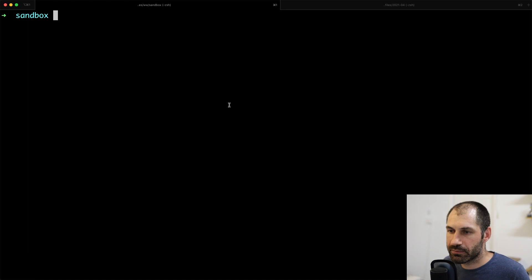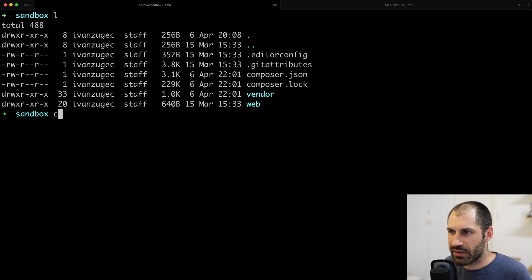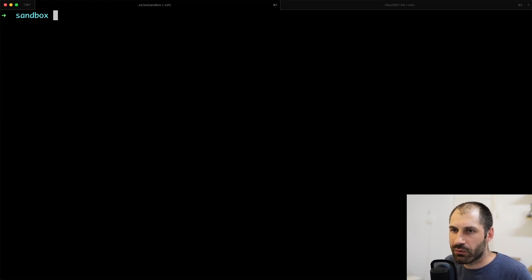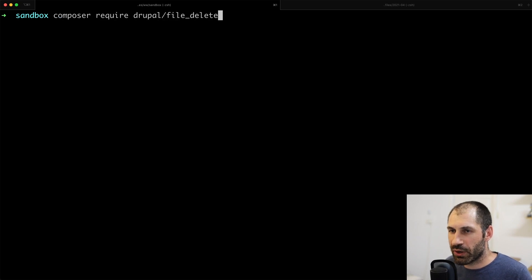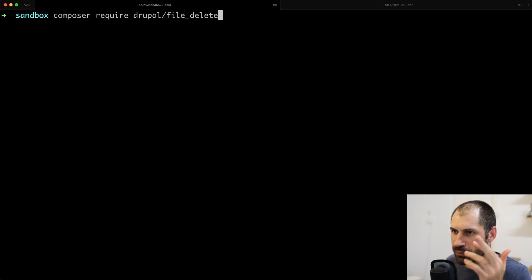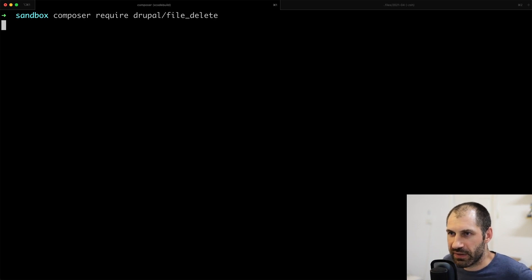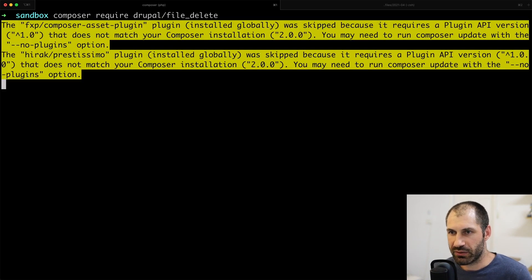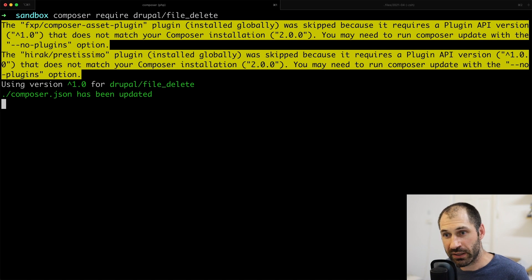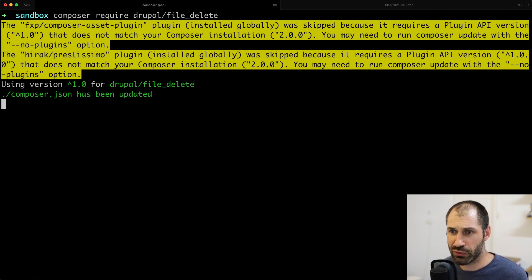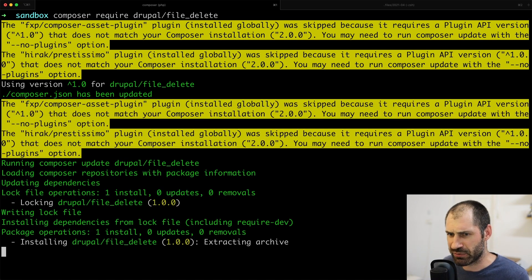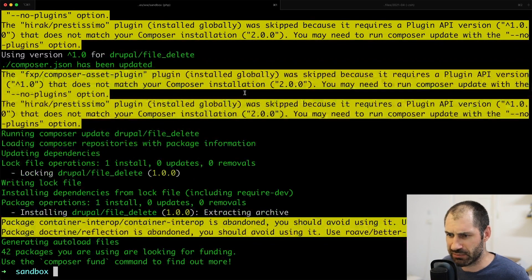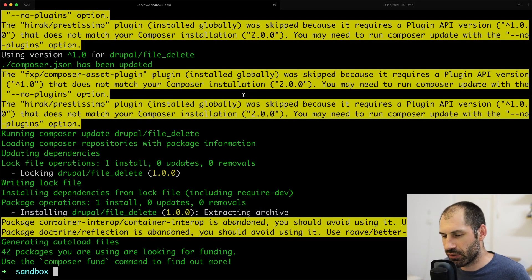And what I'll do is I will jump over to my terminal as I often have it. Let me just make sure this is the correct thing. And then I will download it using composer. So just composer require drupal/file_delete. Now give that a second or two. I am running a composer too. So it is pretty quick. And it's also been cached because I tested this out earlier. So we have gone ahead and downloaded the module.